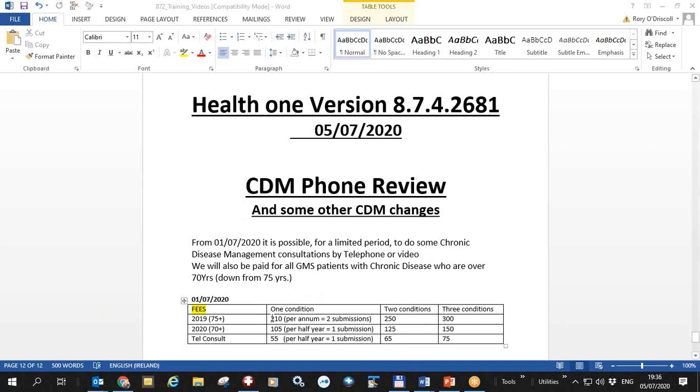The full annual fee is 210 for two submissions, and for the rest of this year if you do a full submission it'll be 105, that is for the submission remaining this year.